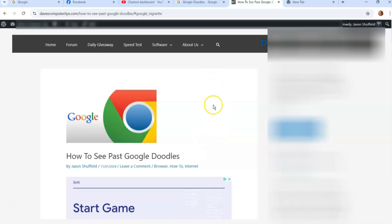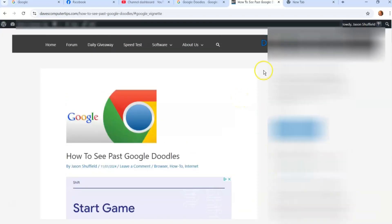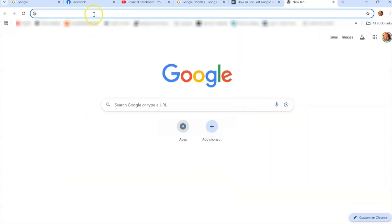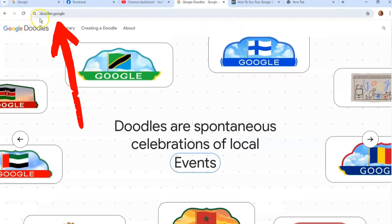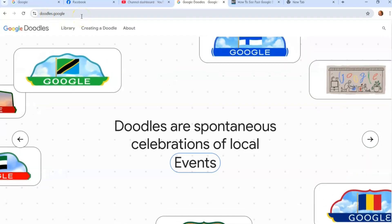So what we're going to do here is go to your Google Chrome browser. What you want to do is type in doodles.google, put that in your search, and just hit Enter. It will bring up the Google Doodles homepage website. This is pretty cool.